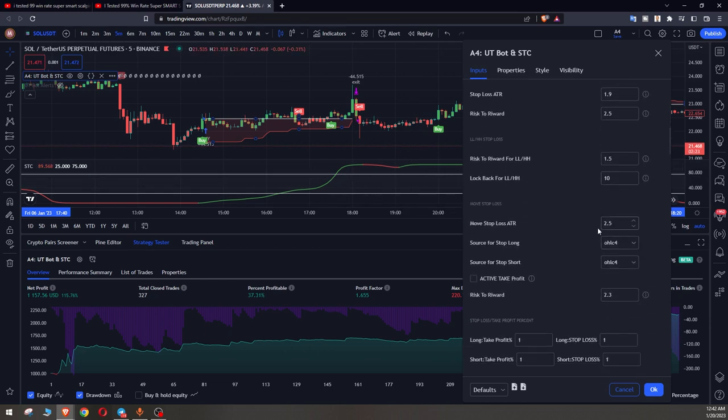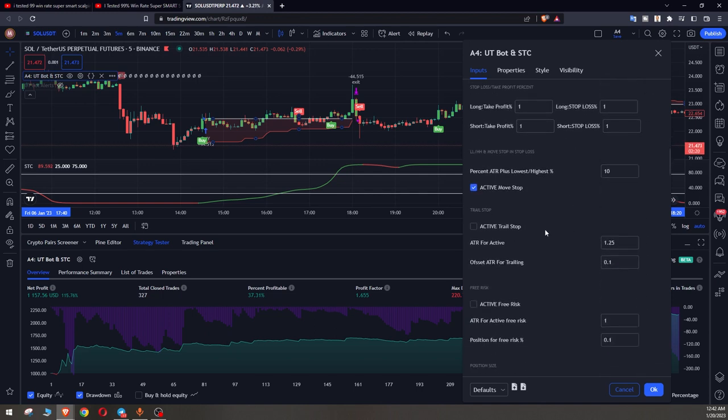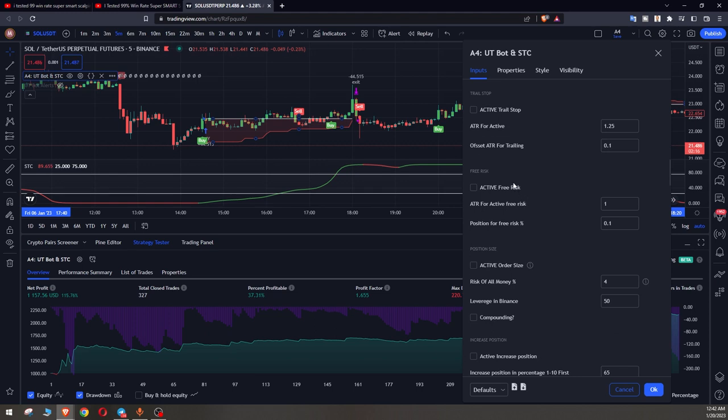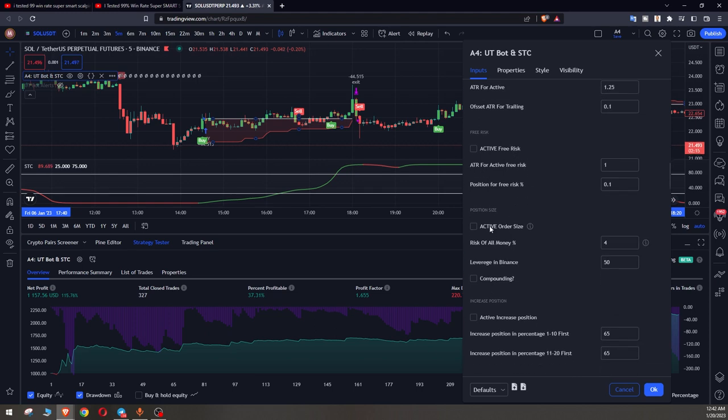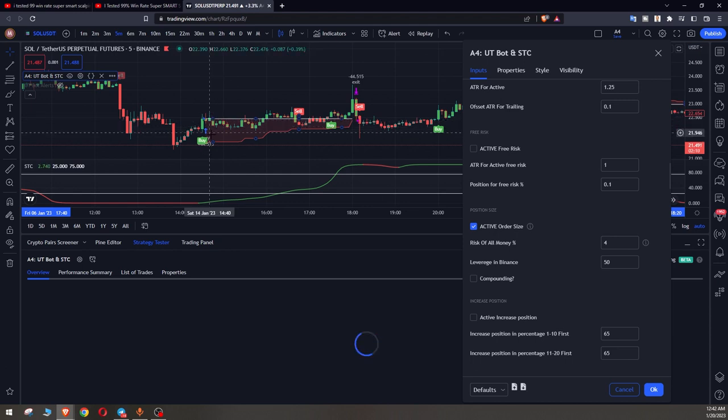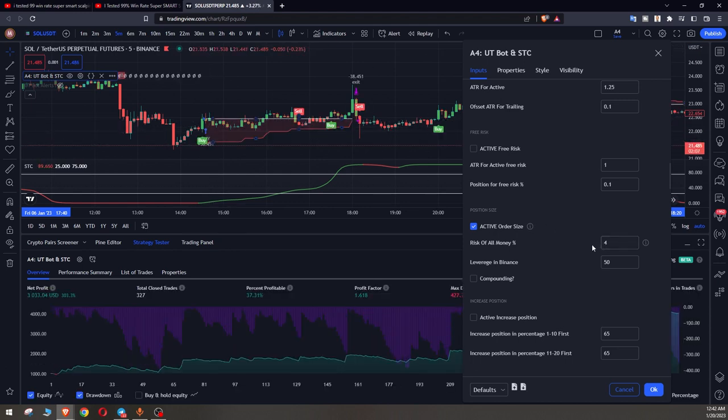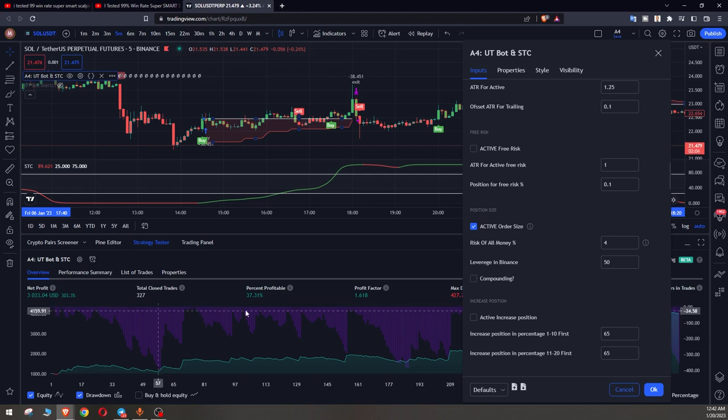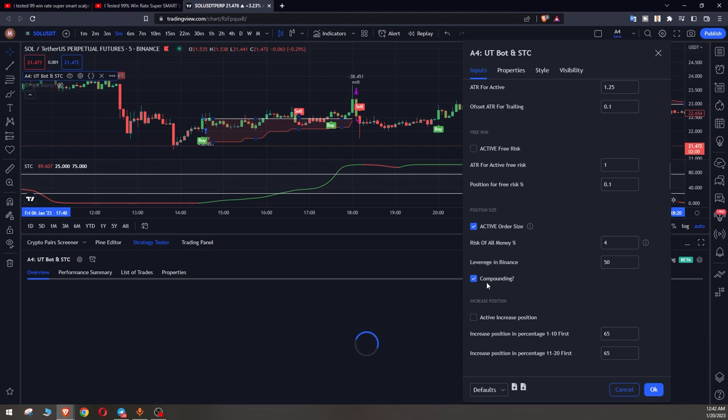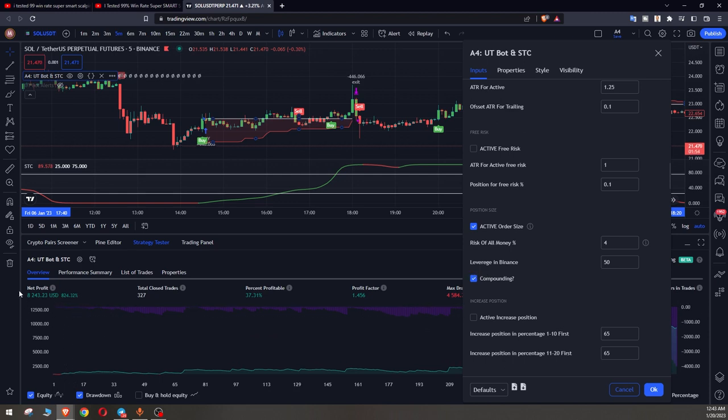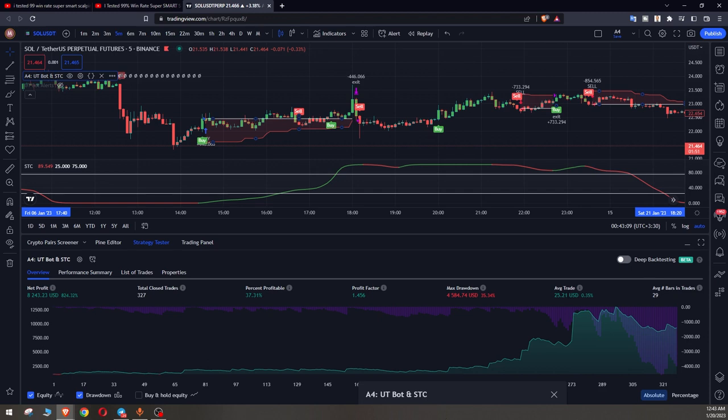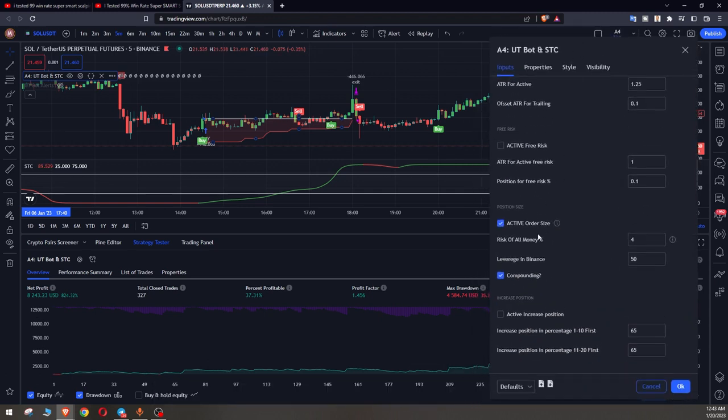We can use other settings here. For example, we can set order size or choose the percentage for risk of all money, for example 4 percent. You see it has an amazing effect on your profit. You can activate compounding and see how the result is for us. With compounding there is a big change on results and we see an amazing profit here. And you can see how it increases on the chart.